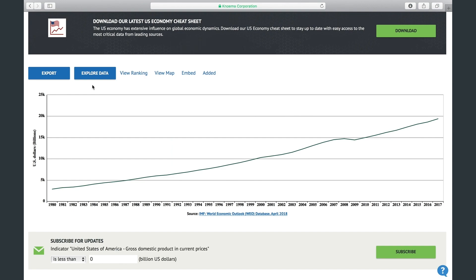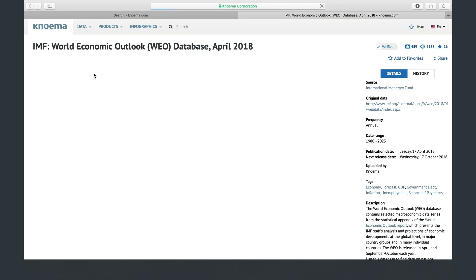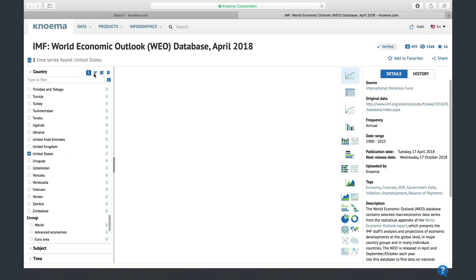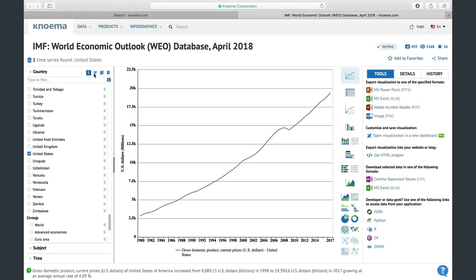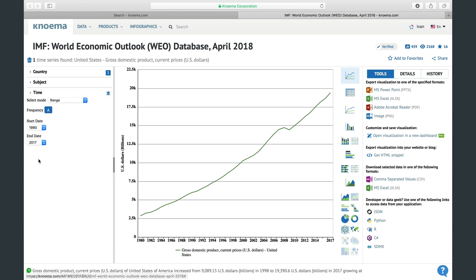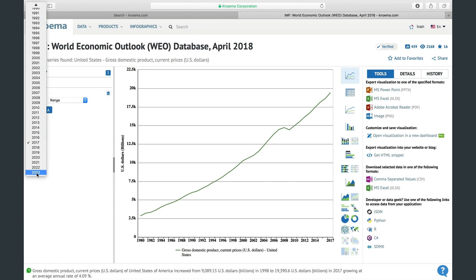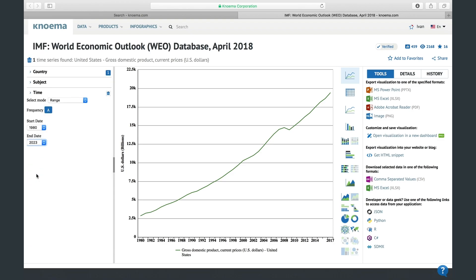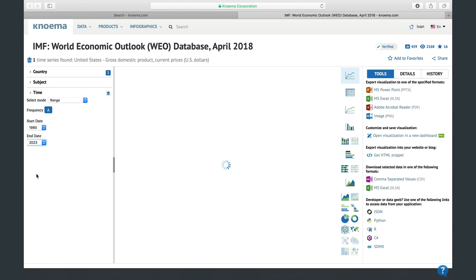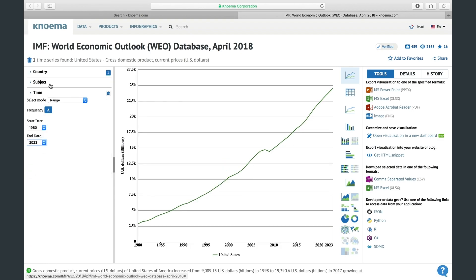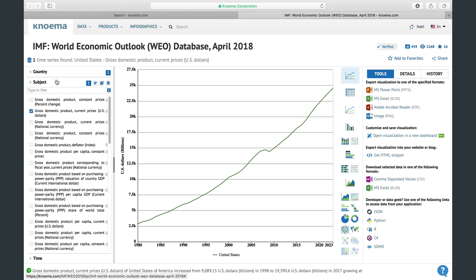If you like the data you got but want to adjust it before downloading, you can click Explore Data. For example, you may want to select a broader time period, or maybe you prefer growth rates instead of absolute values.